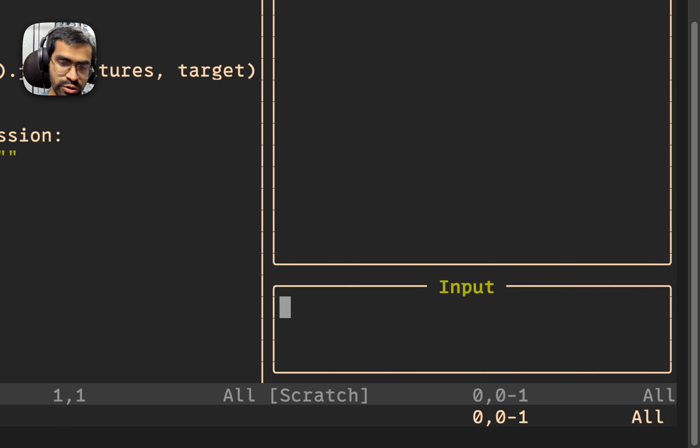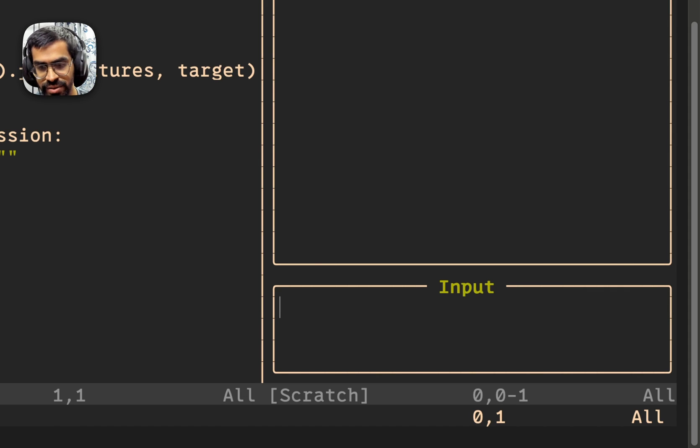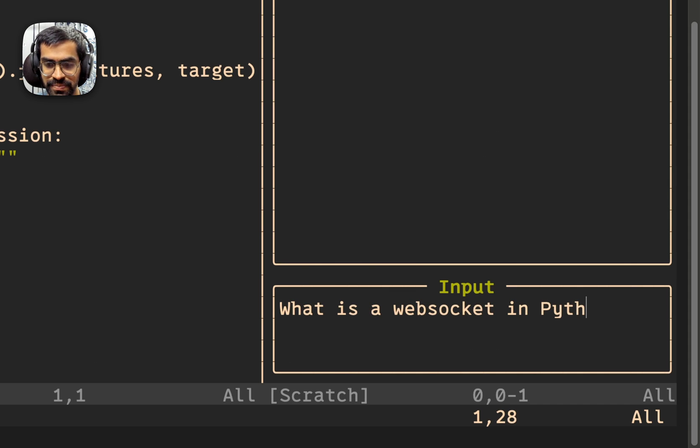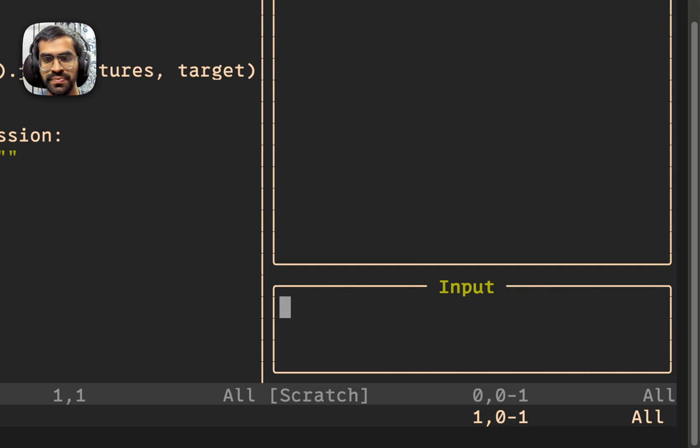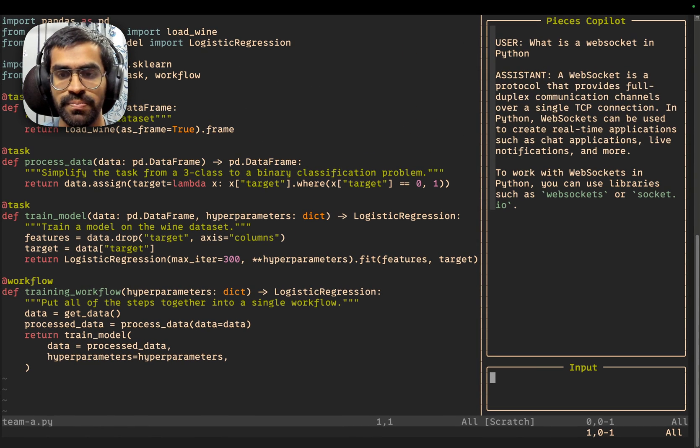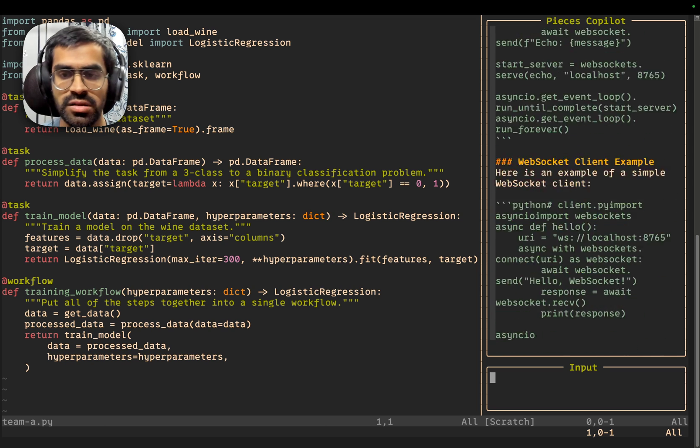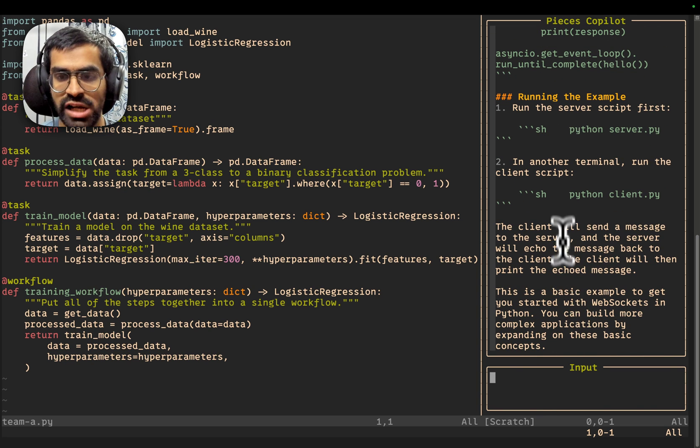In order to do that, just press I to go into the insert mode and ask your question. Let's say, what is a web socket in Python? Now, in order to go ahead and actually ask it, press escape and press enter. And now we will see that the prompt and the response from the LLM comes inside of the Pieces Copilot chat window.